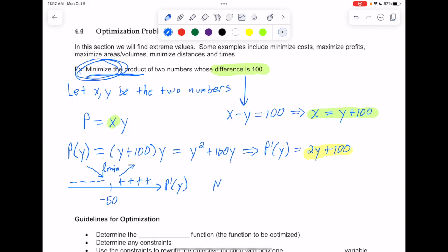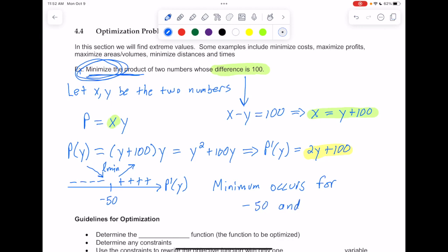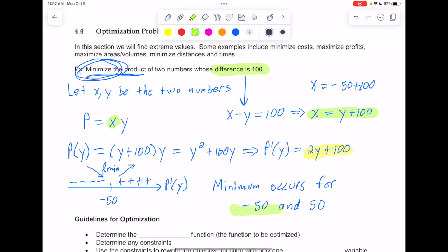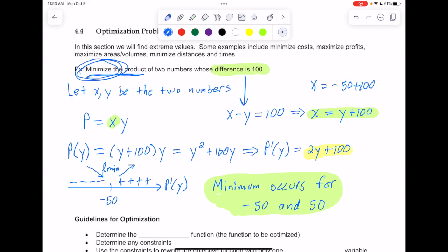The minimum occurs for y equals negative 50. The other number, x, would be equal to negative 50 plus 100, so that's positive 50. The minimum occurs for negative 50 and positive 50 — that's where you get the minimum product for two numbers whose difference is 100. Now let's try and summarize the procedure.